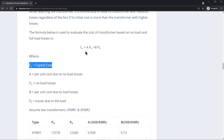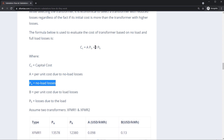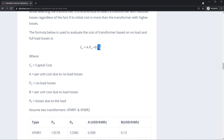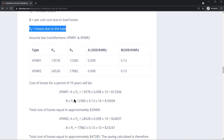The formula used to evaluate the cost of a transformer is based on no-load and full-load losses. The capital cost equals A times P0, plus B — the per-unit cost of load losses — multiplied by PK, which represents the losses due to the load.